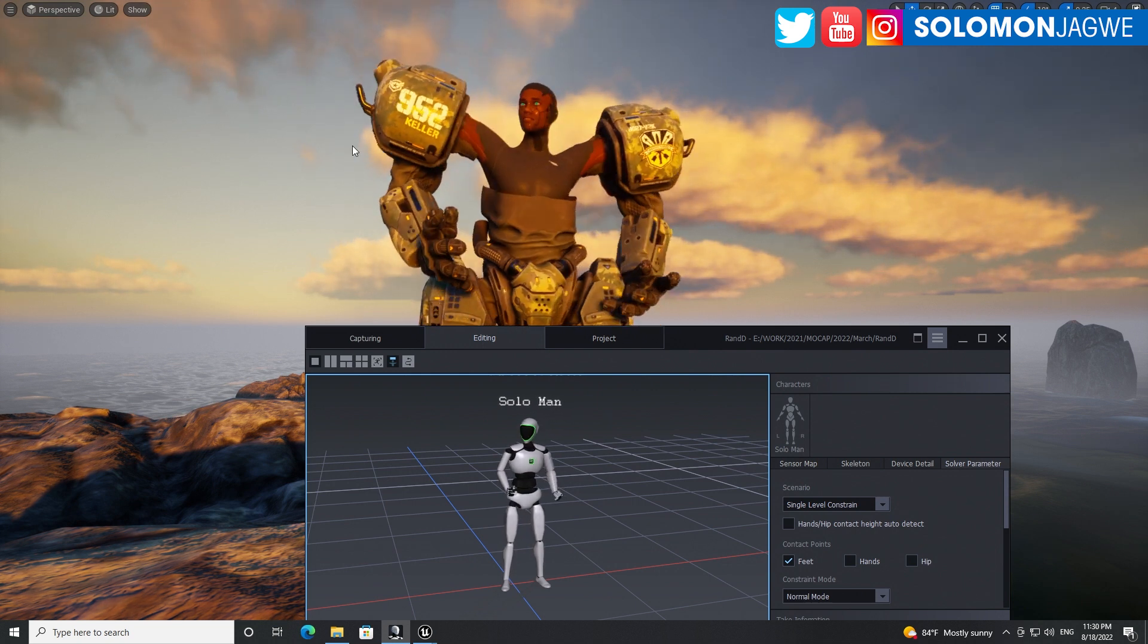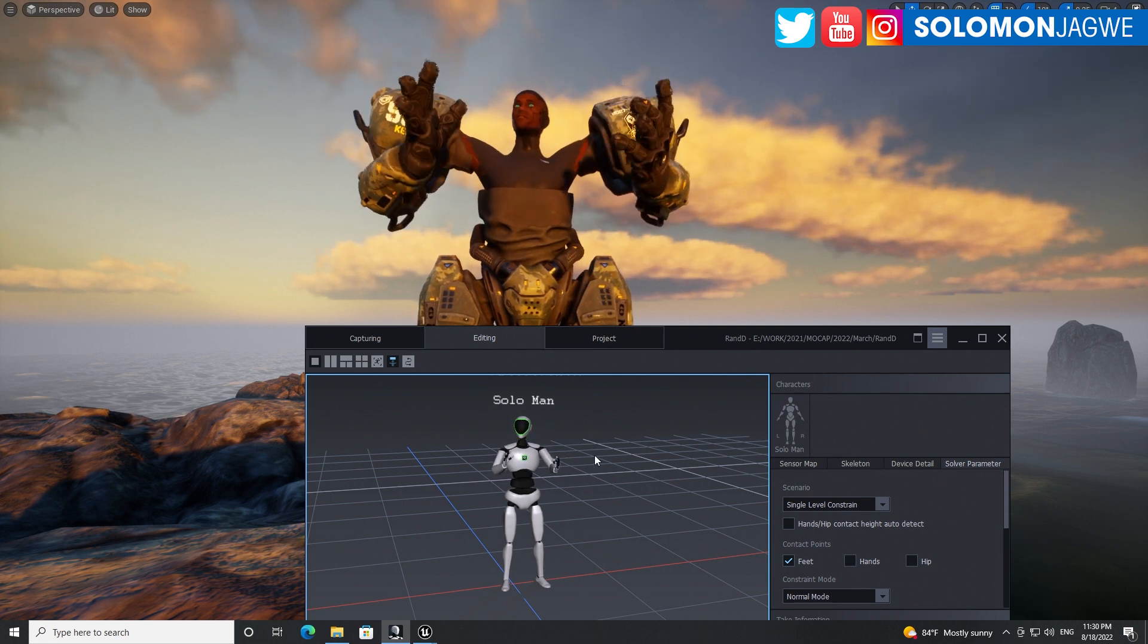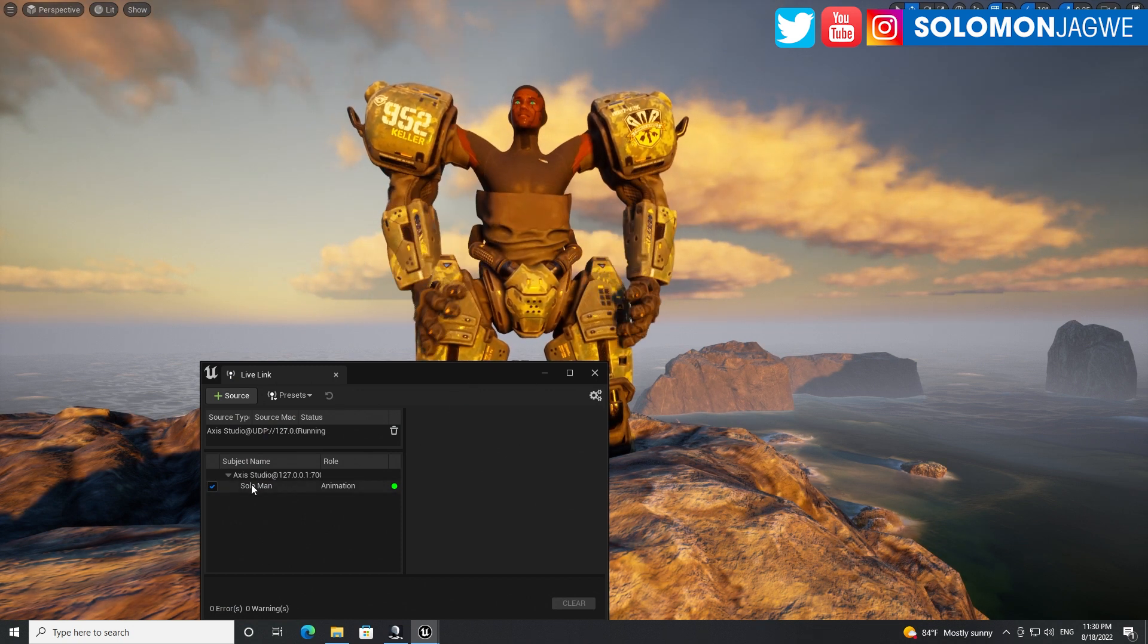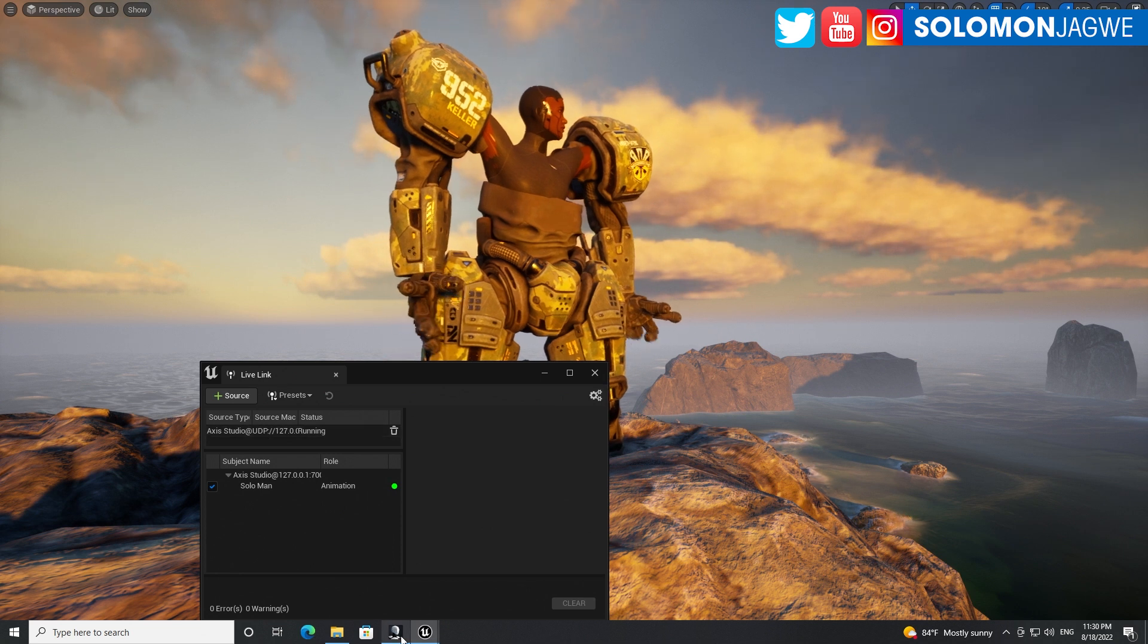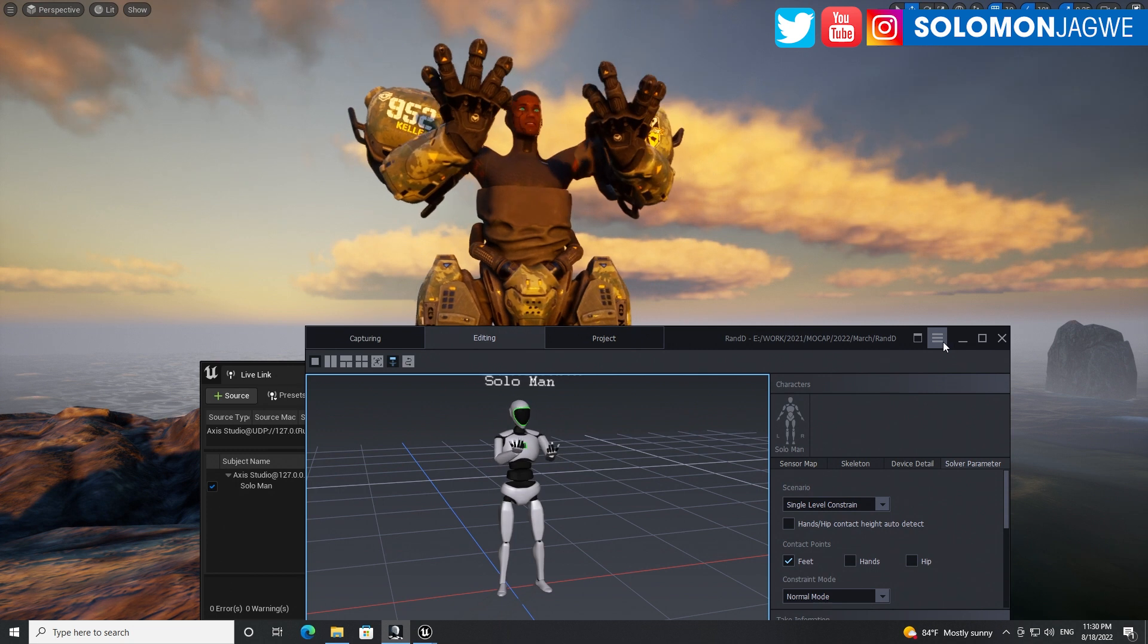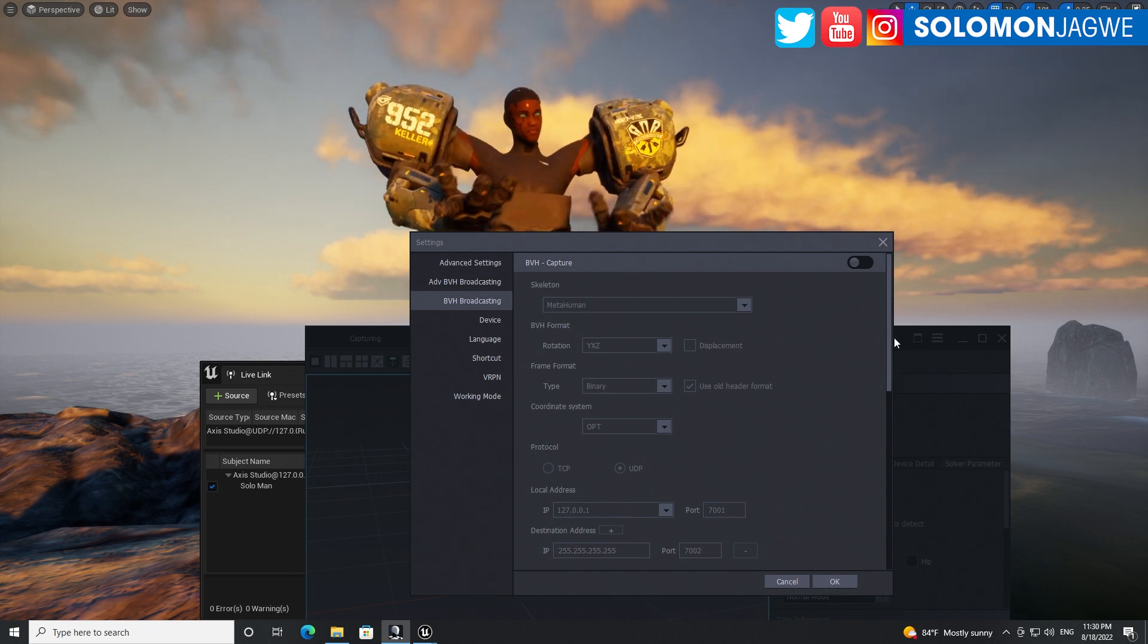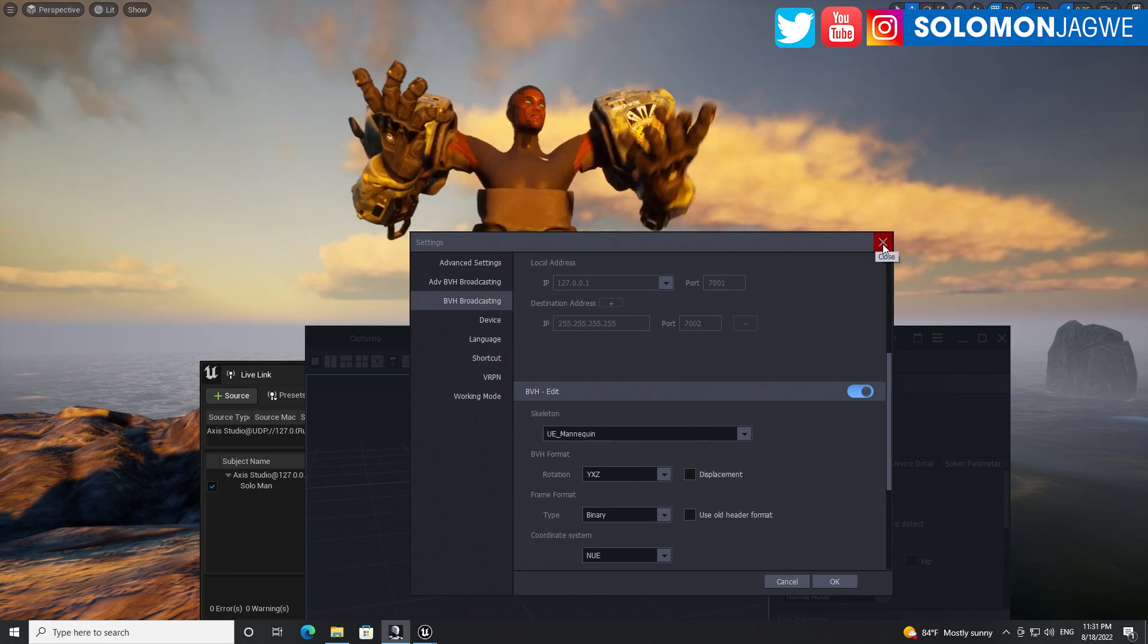This is the Unreal engine in the background. I'm using Live Link and the Axis Neuron Live Link. If you look at Live Link over here, you can see it transmitting using studio and I'm using the broadcast. We've got settings over here, broadcasting and I am using the UE mannequin.